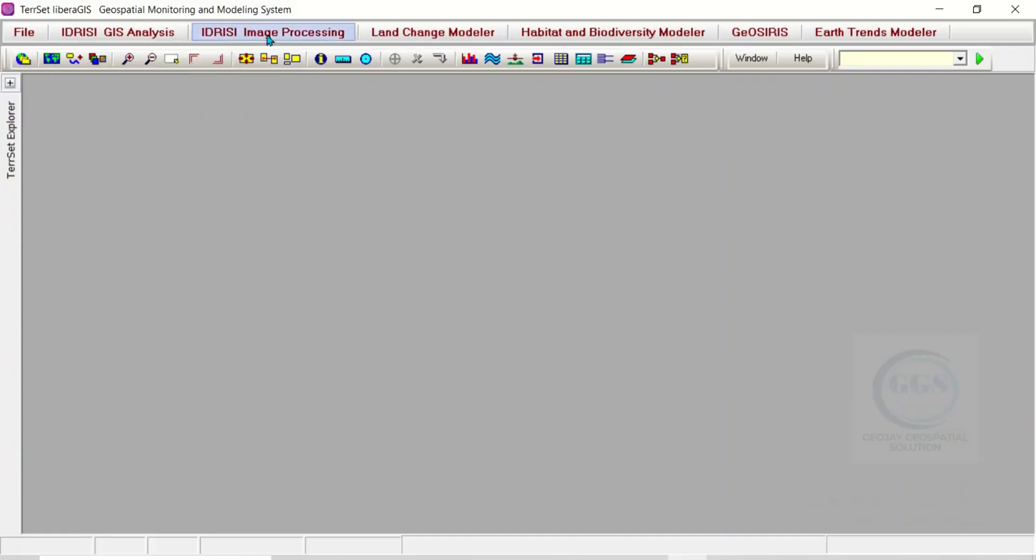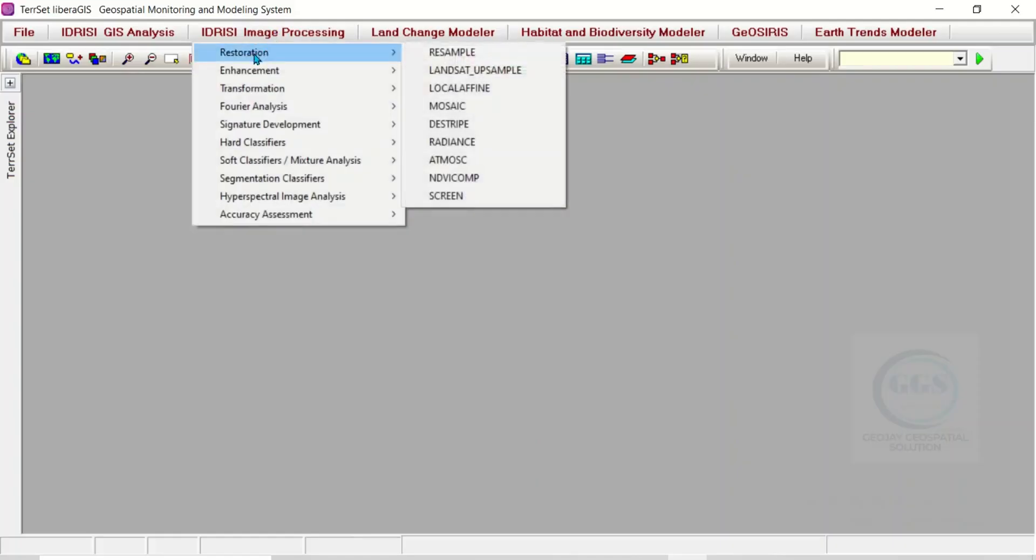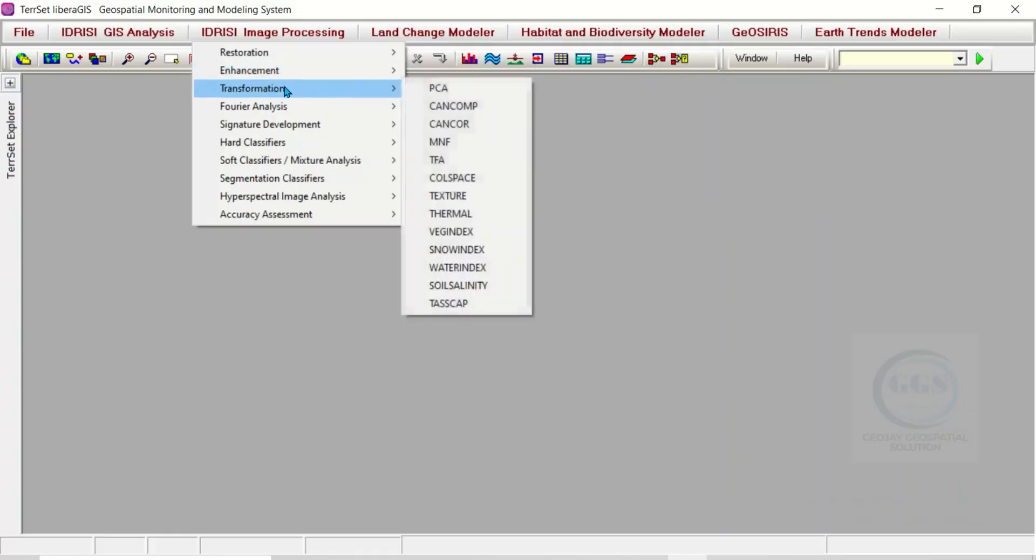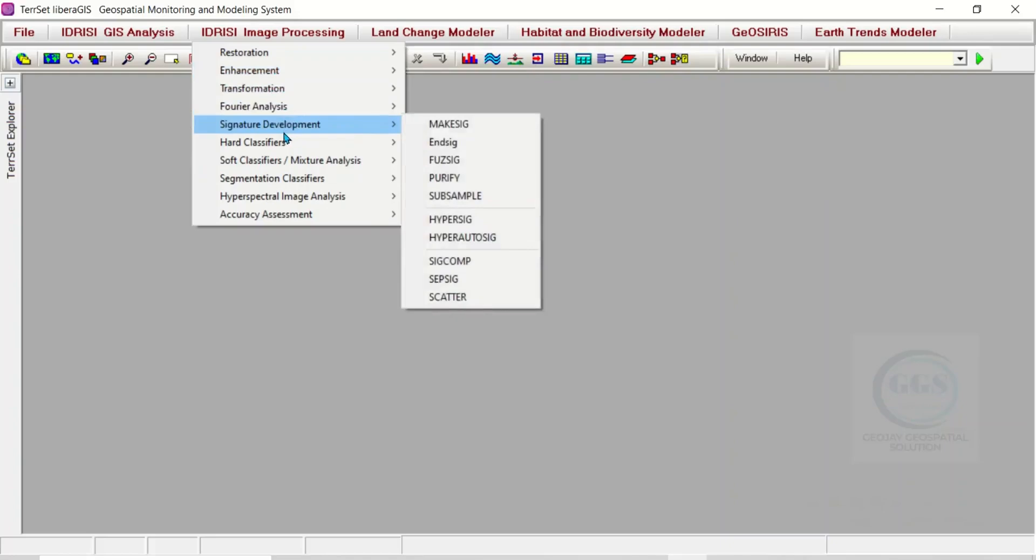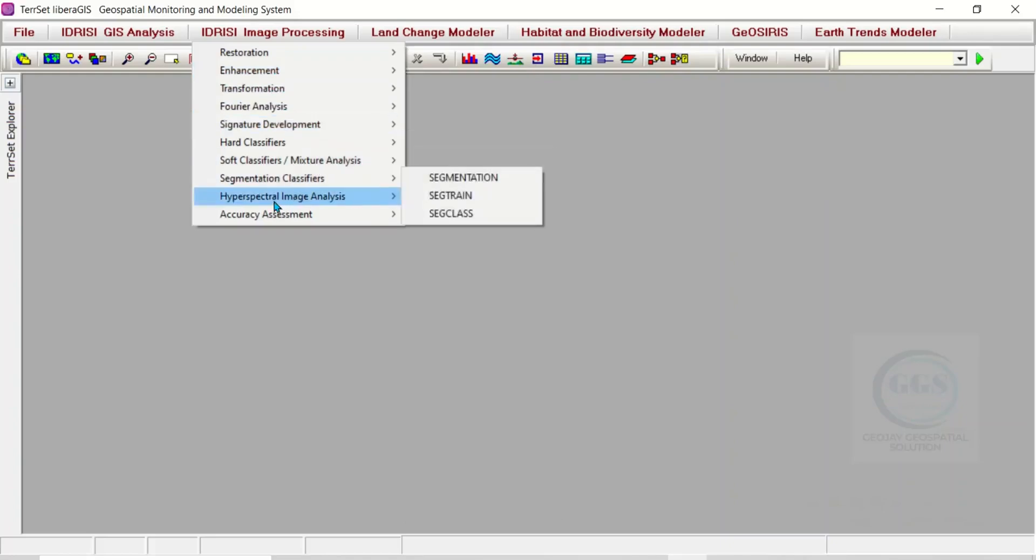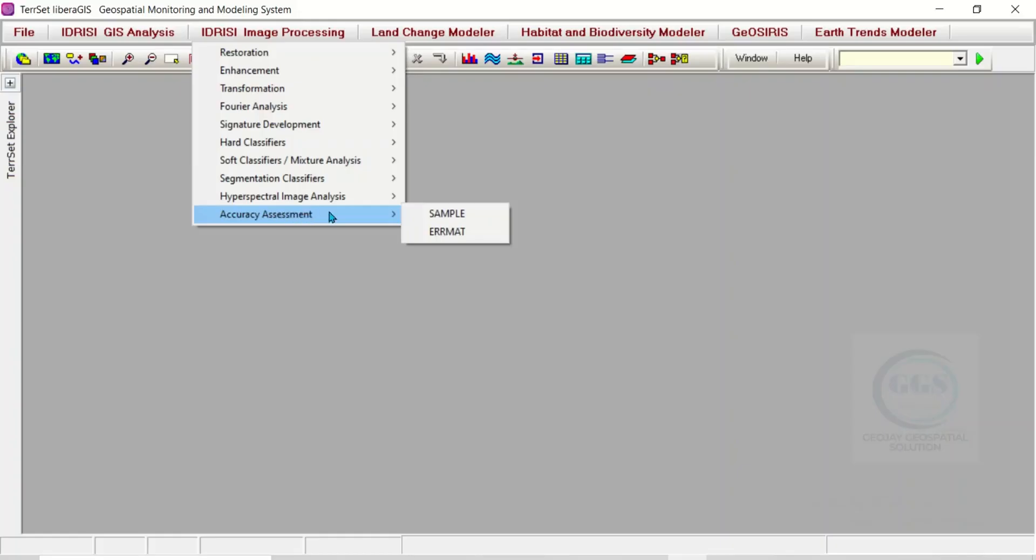If you come to Image Processing, you can see many image processing tools here - Image Restoration, Image Enhancement, Transformation, Fourier Analysis. If you are interested in Accuracy Assessments, you can see the tools also here.